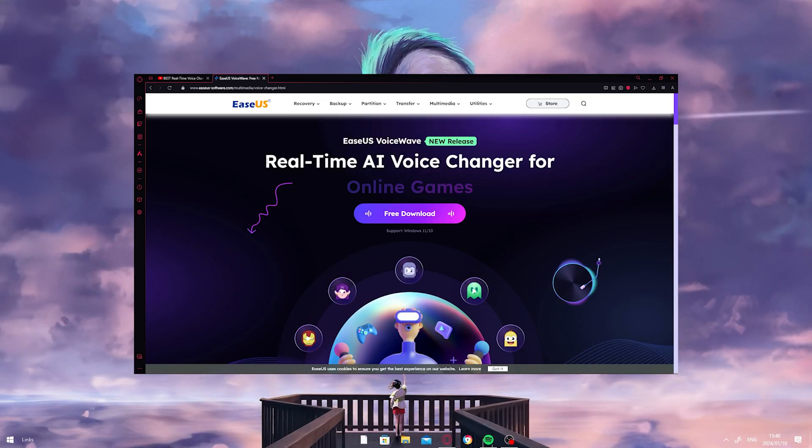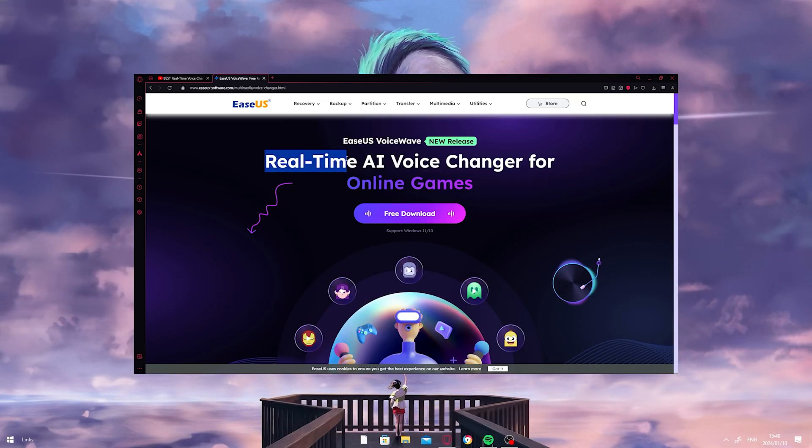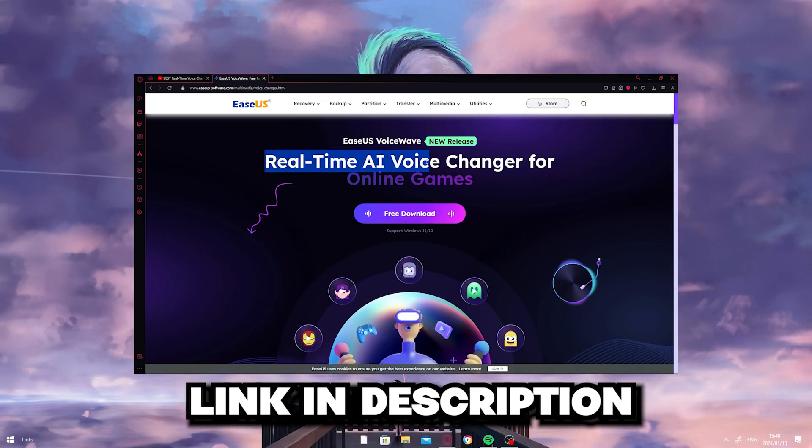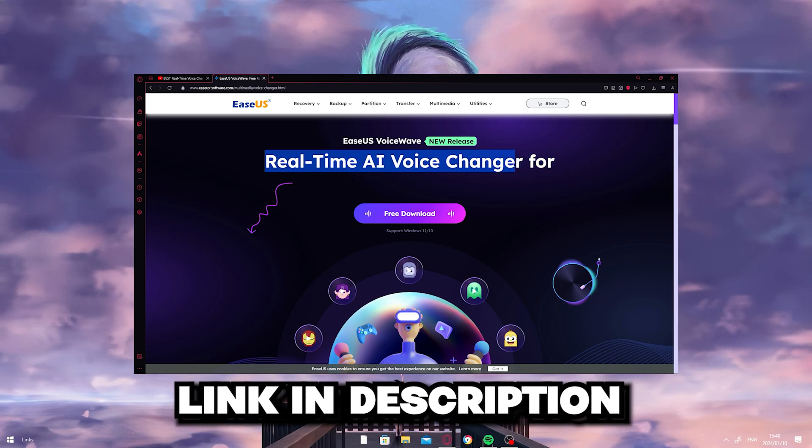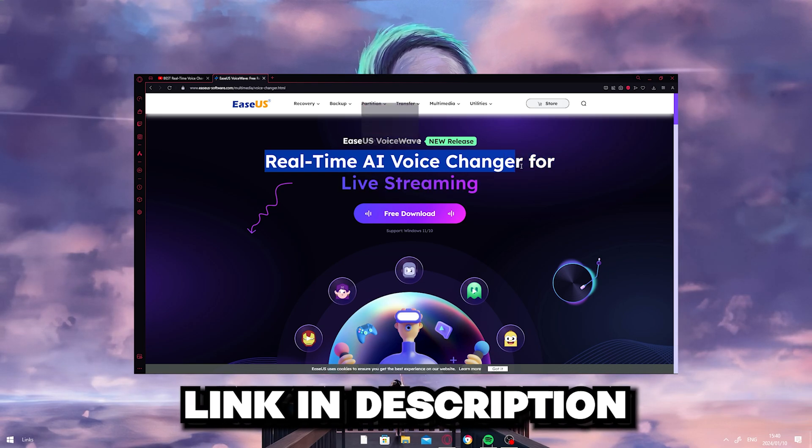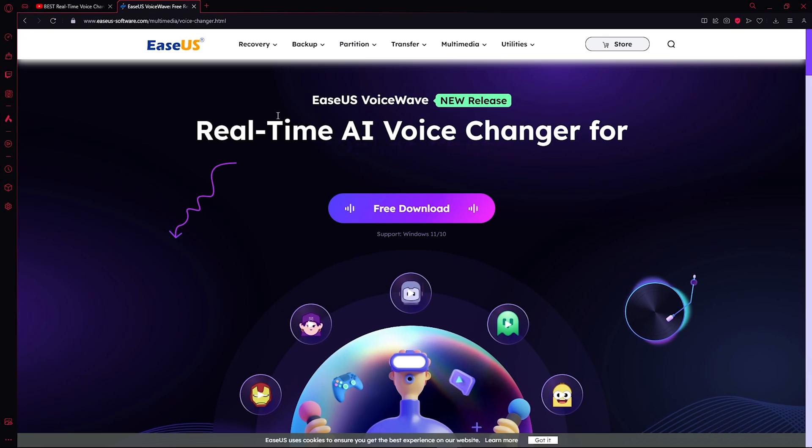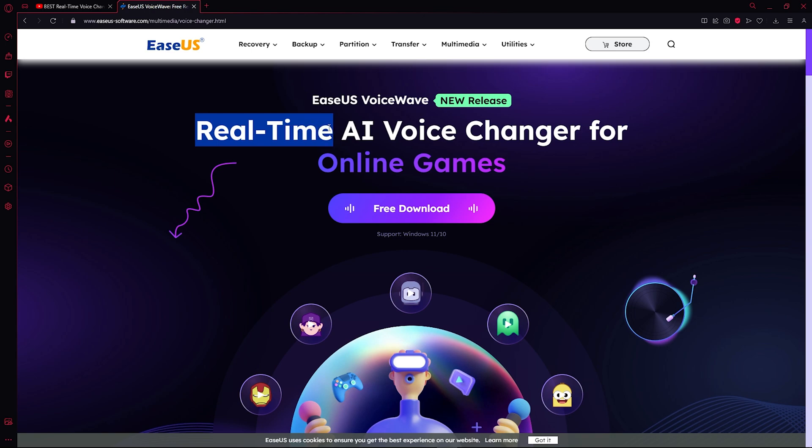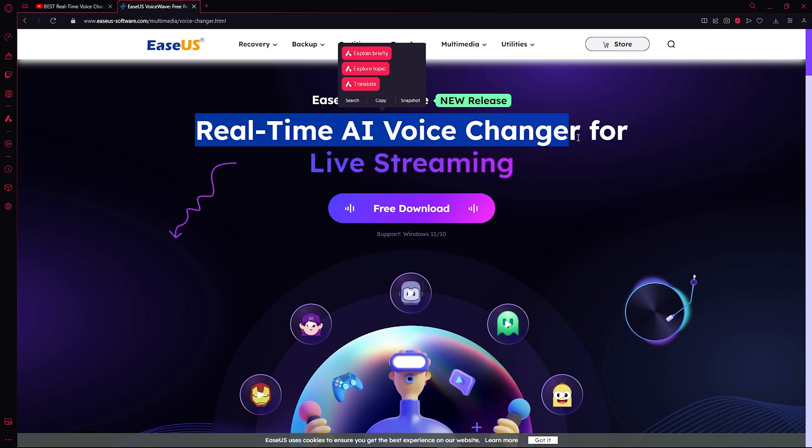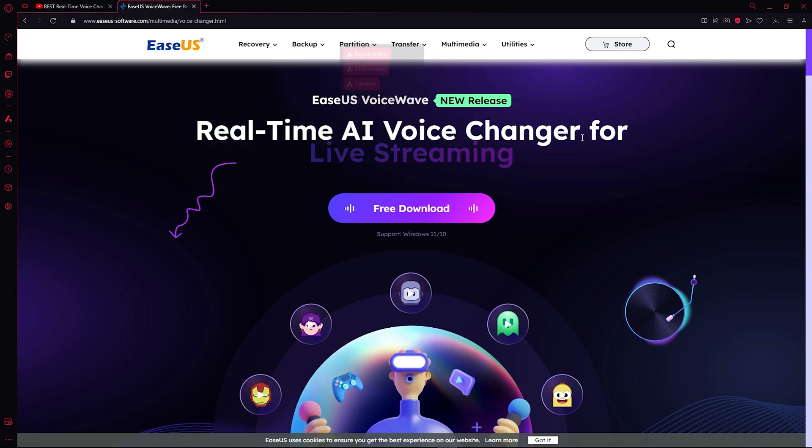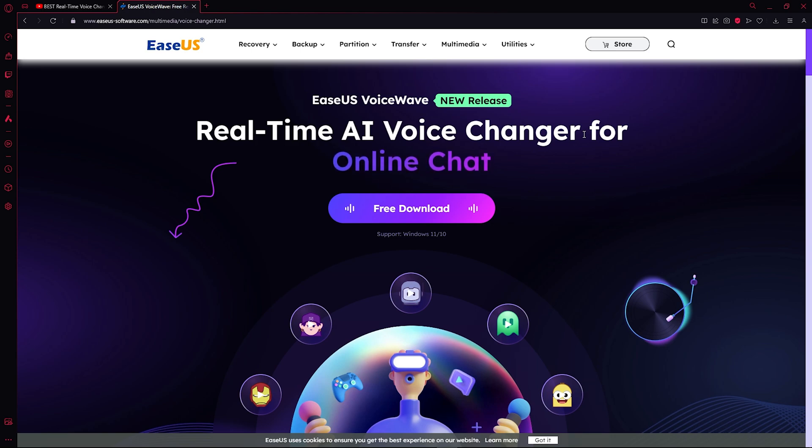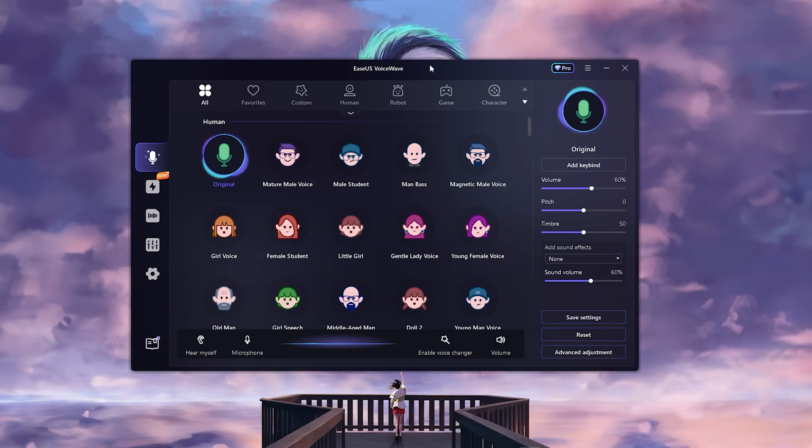First, to get the software, you can click the link in the description below and download it for free. As you can see on the website, it's a real-time AI voice changer, so you can use this program in your OBS or when you're streaming. Once you open up the program...